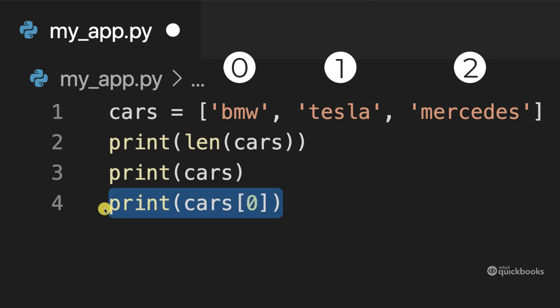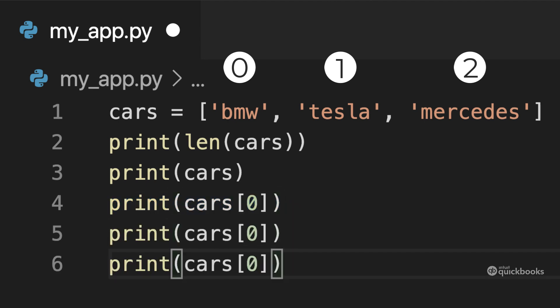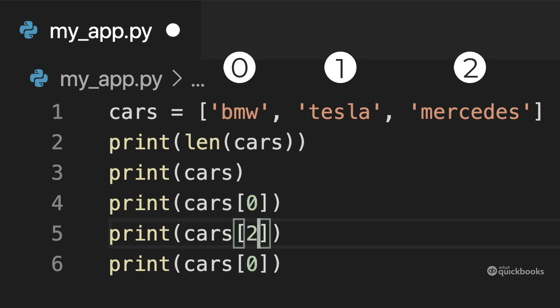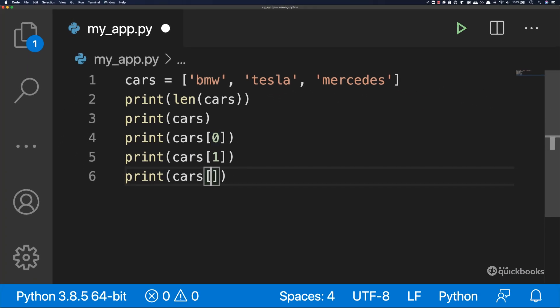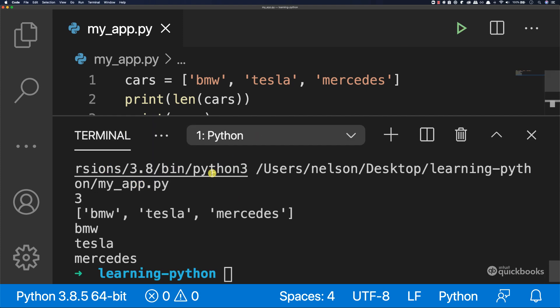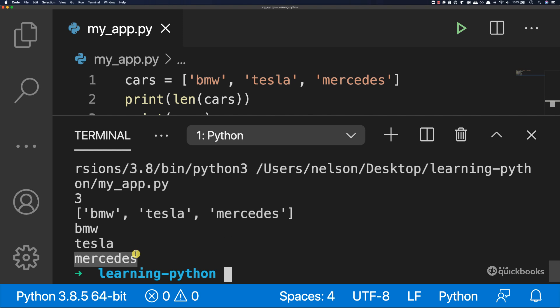So let's grab this line. Let's duplicate it two times. And then here this will be one, actually one and then two and then run. You can see that we have three items. This was the list itself, and then position zero. This was BMW position one, Tesla position two and then Mercedes.